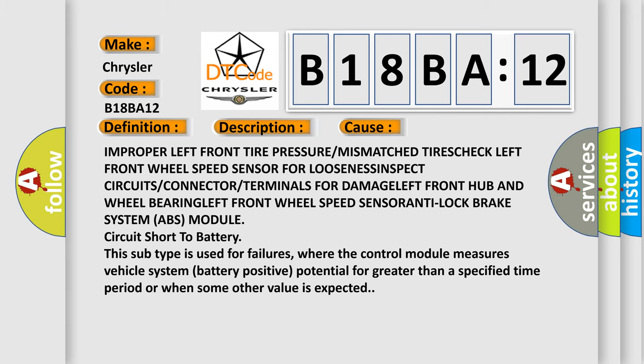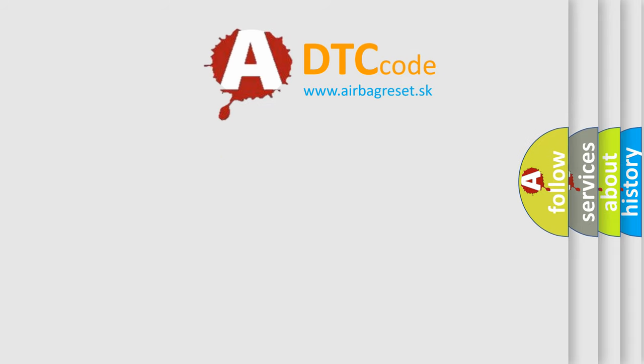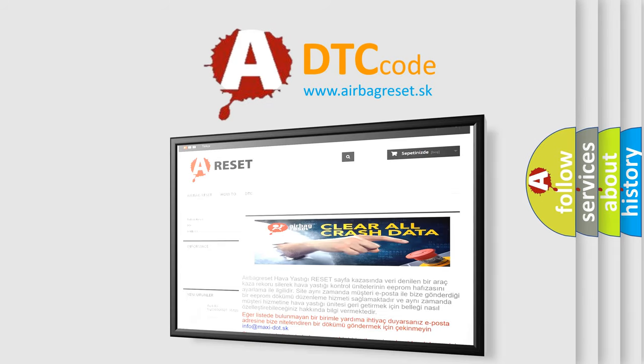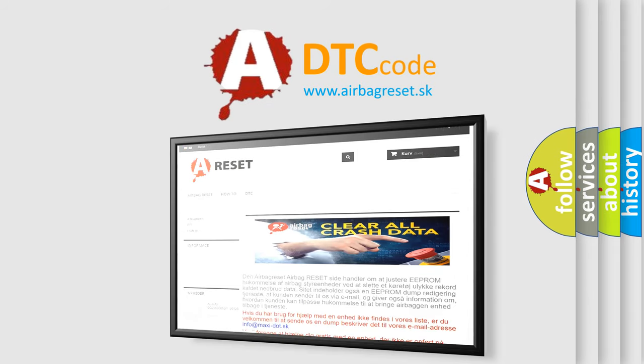The Airbag Reset website aims to provide information in 52 languages. Thank you for your attention and stay tuned for the next video.